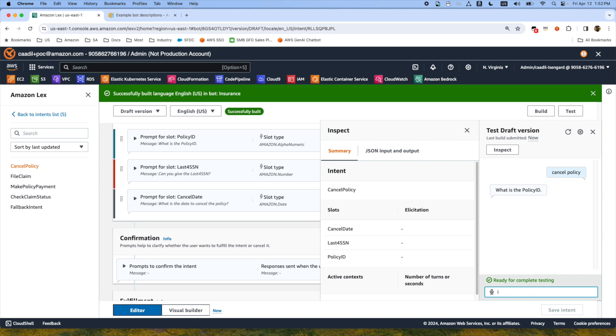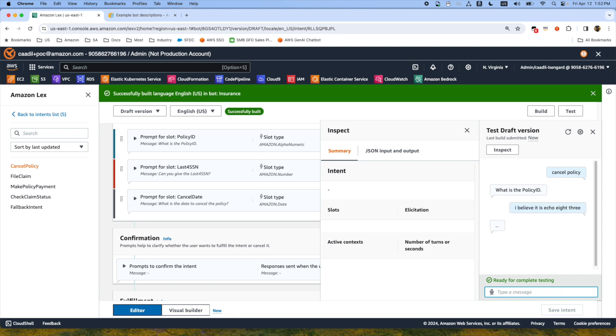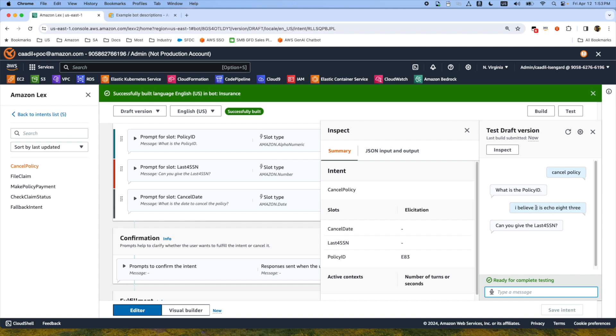If they say it's I believe it is echo 83, Lex will go to Bedrock and then take this wording and get the policy ID which is E83.